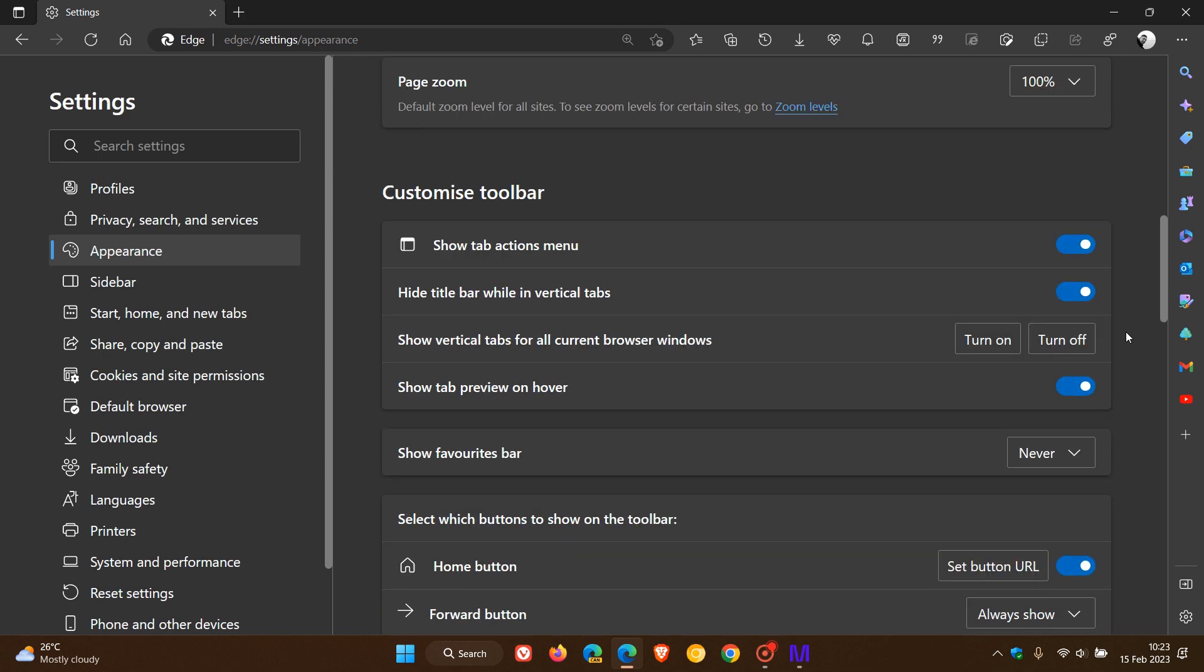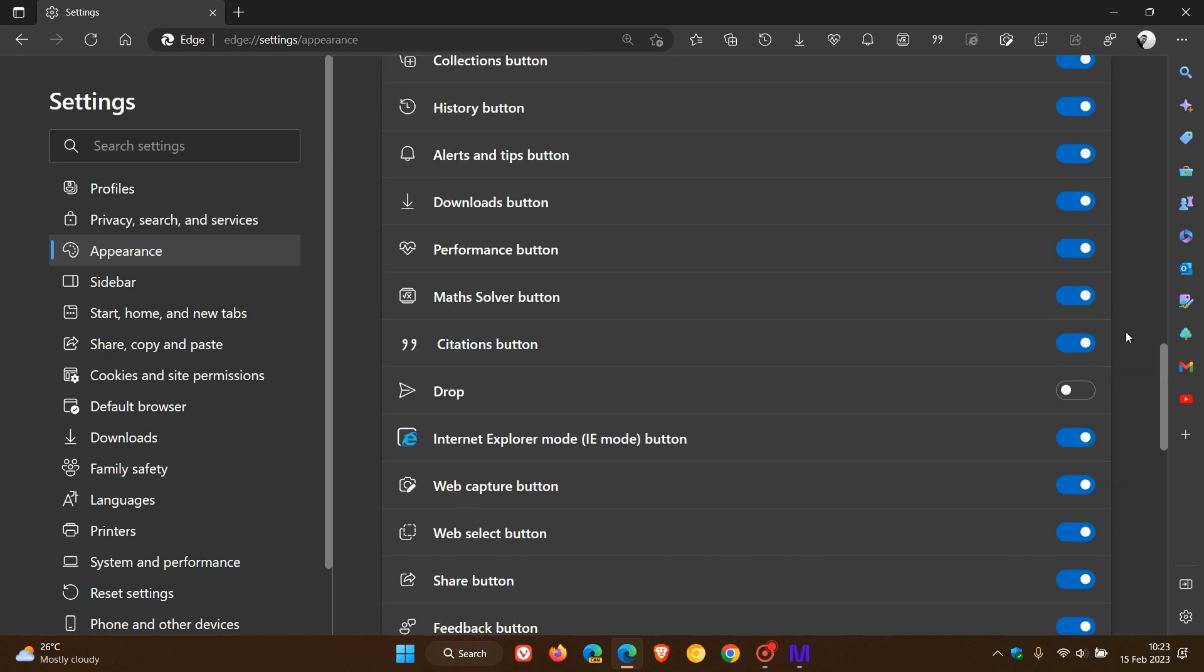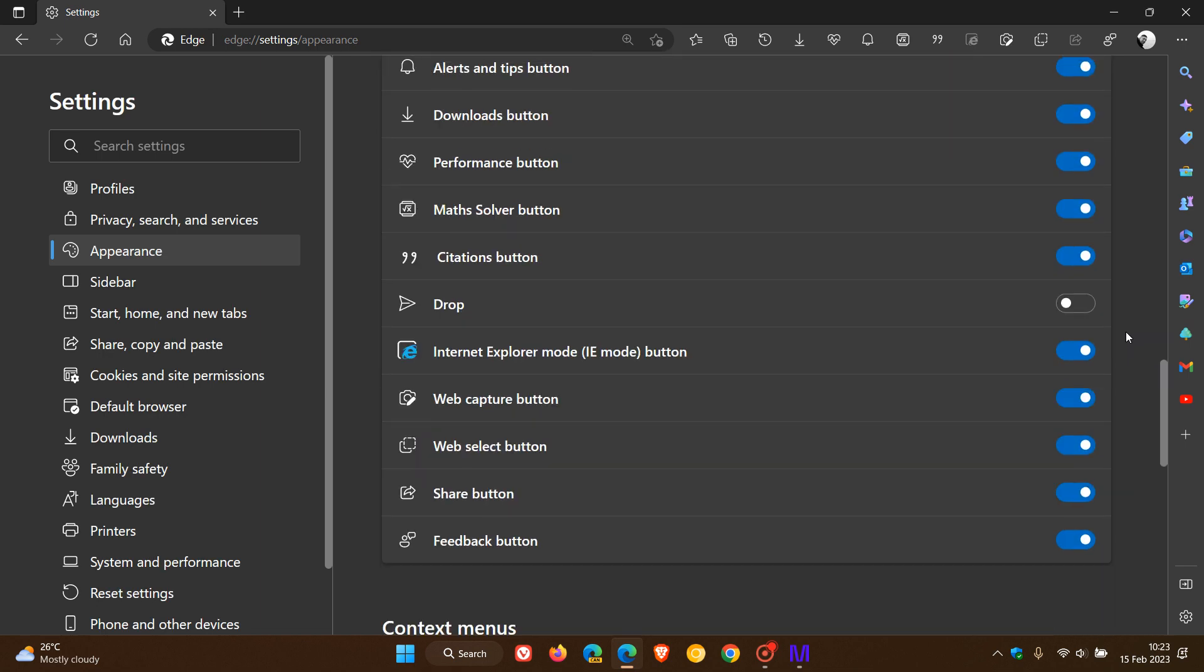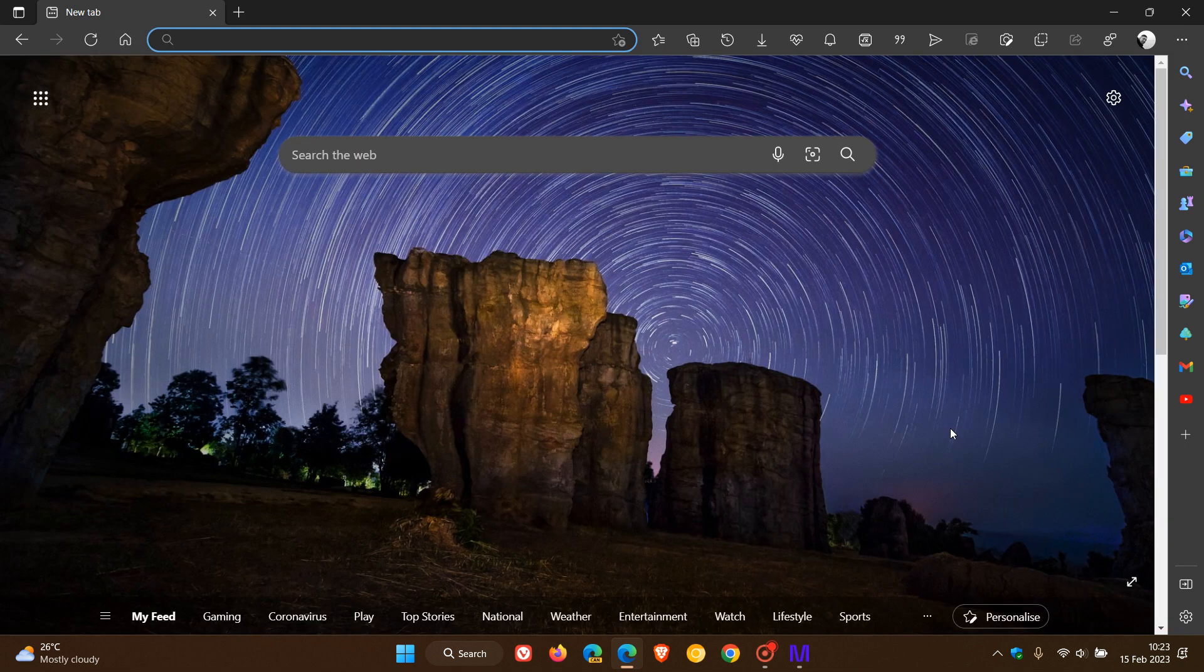If you head to your Settings, Appearance page now, you'll see we get the new Drop. This is now becoming more widely available after this point release update and it's still on a controlled rollout. I've only seen it on my Windows 11 device and not Windows 10 at this stage.